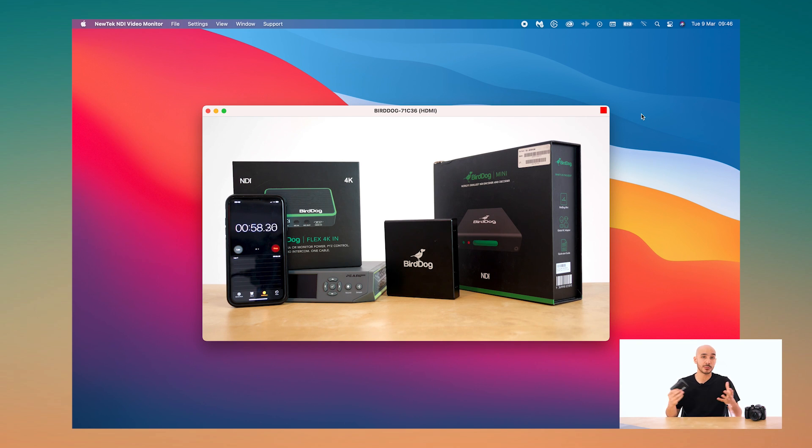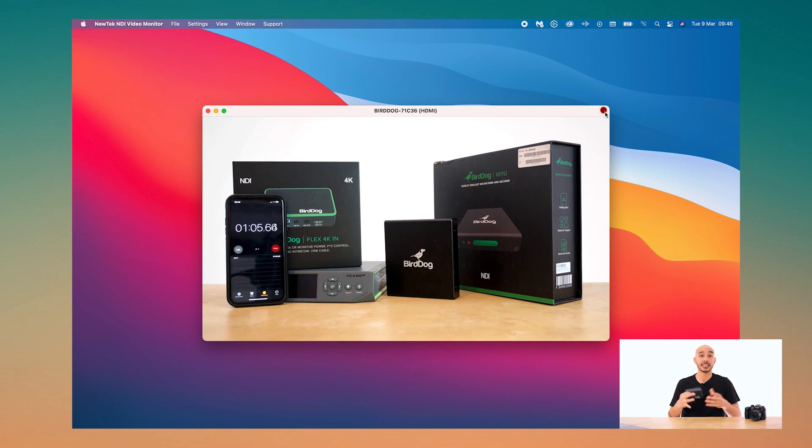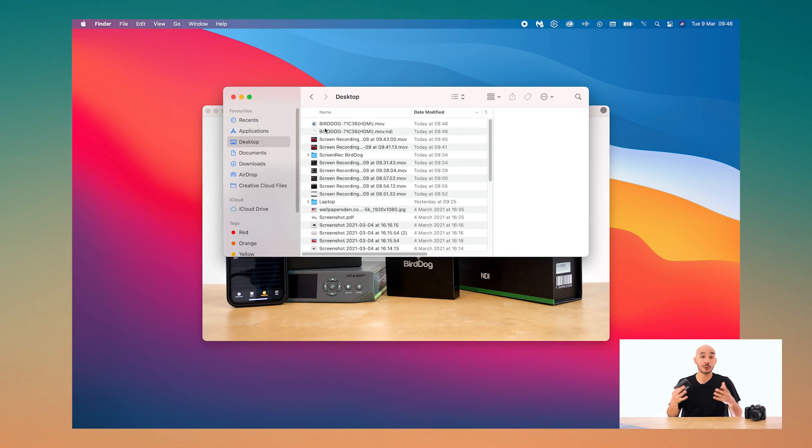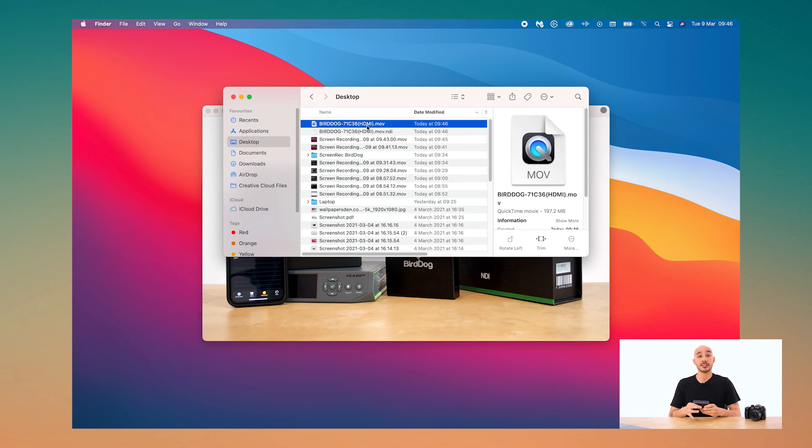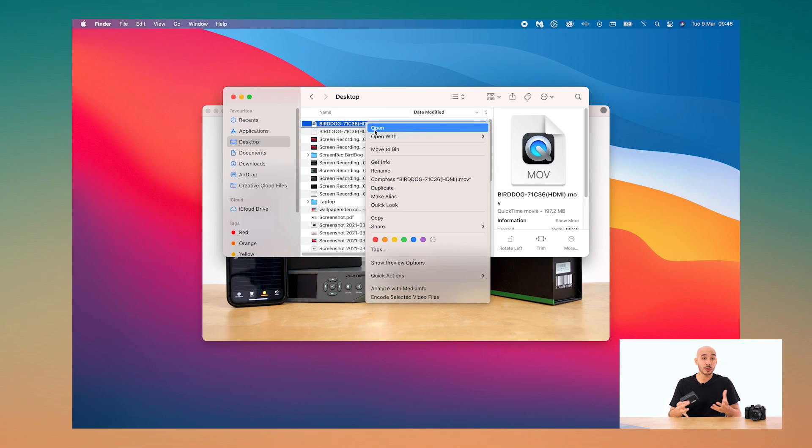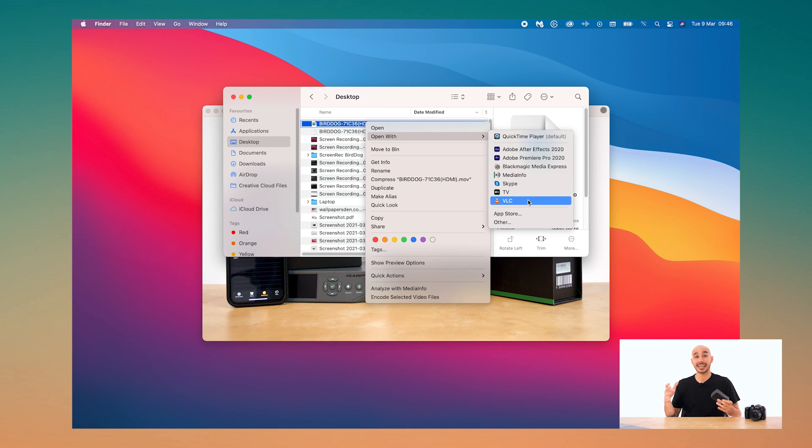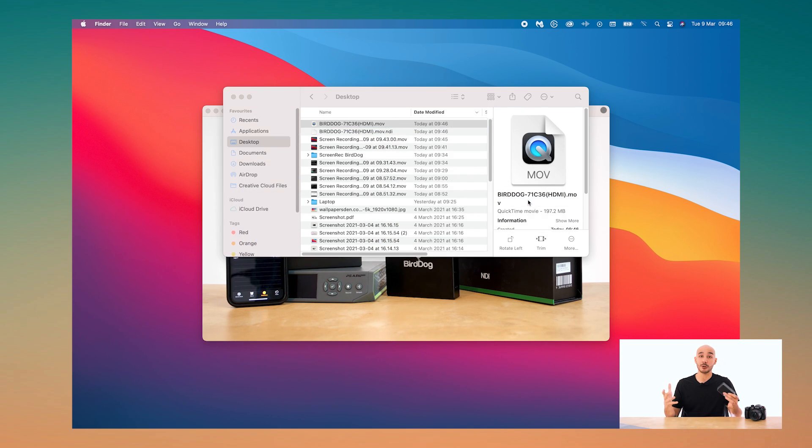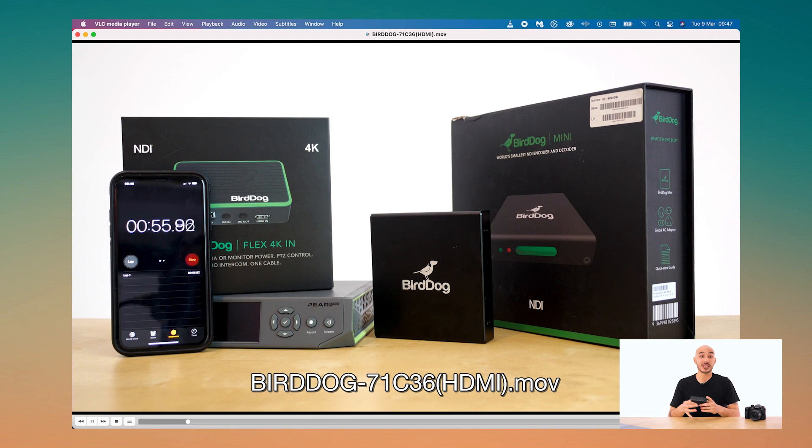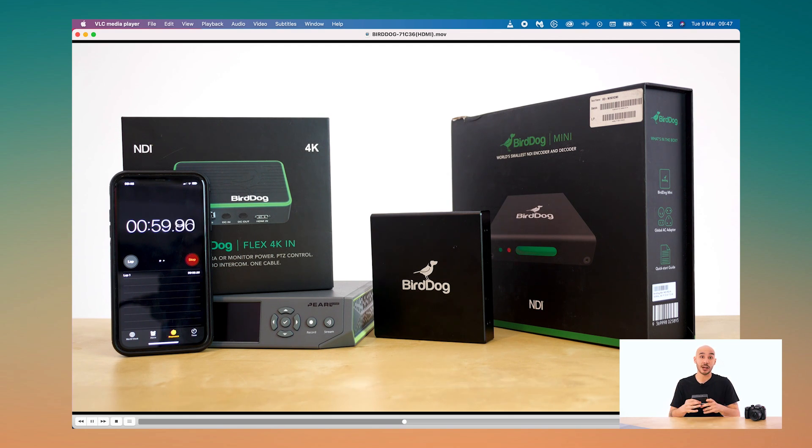So now you can ultimately turn any computer into a high quality recording device, because pretty much all computers have the ability of joining a local network. So no need to be worried about installing or speccing out the right video capture card. We can just use the computer as is and away we go.